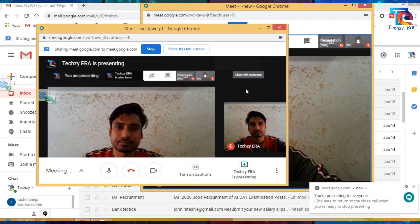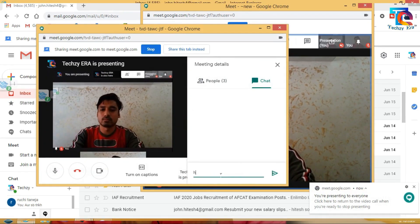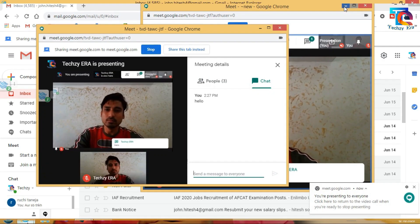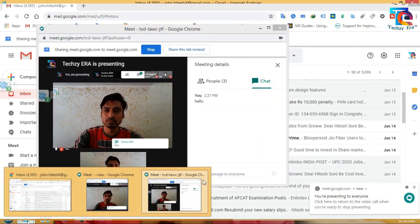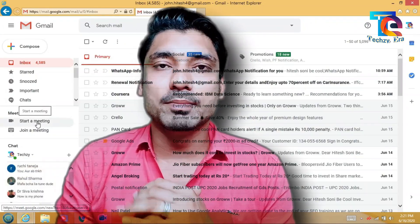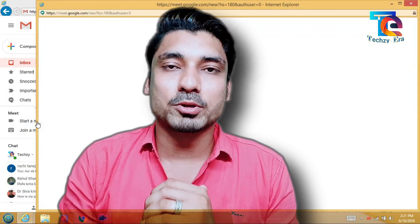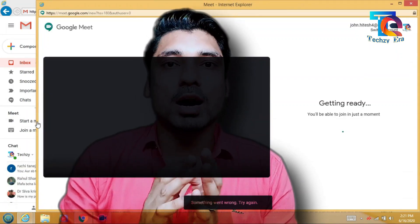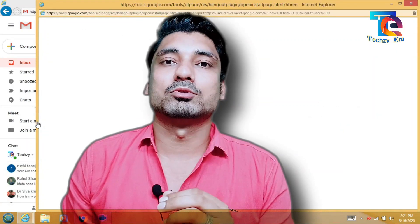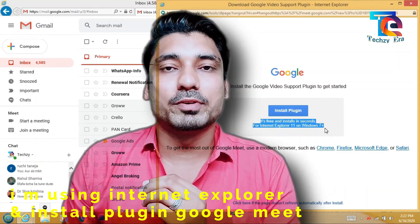I would like to tell you one more thing. If you don't have Google Chrome but have any other browser, like Internet Explorer or Firefox, friends, this trick will also work. When you open Gmail and click on Meet, you may need to install a plugin, and you can install it there and make any conference call.